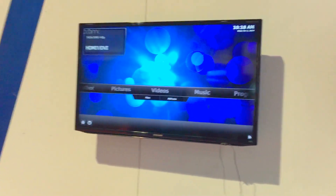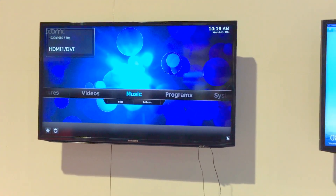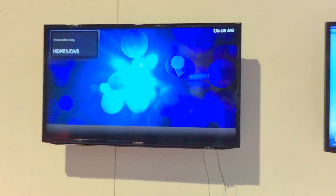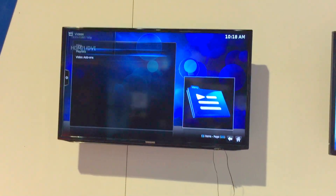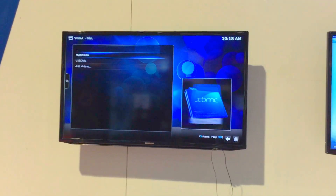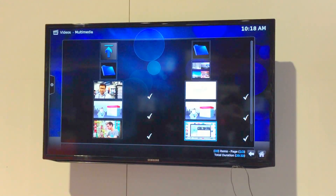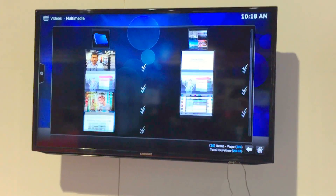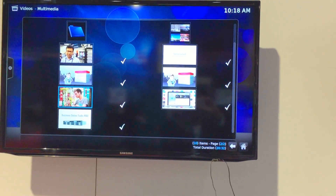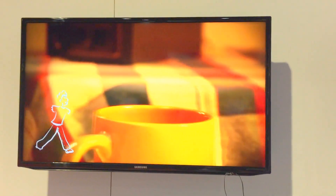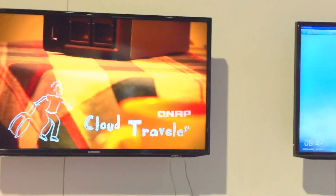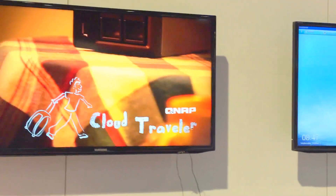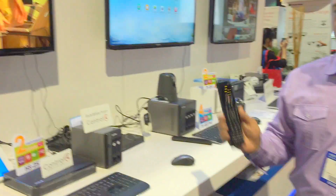Here we're showing the NAS as a multimedia server which actually streams videos. These multimedia files are inside the NAS and you can select one of the movies inside the NAS to play directly onto the Control4 environment using the Control4 device.